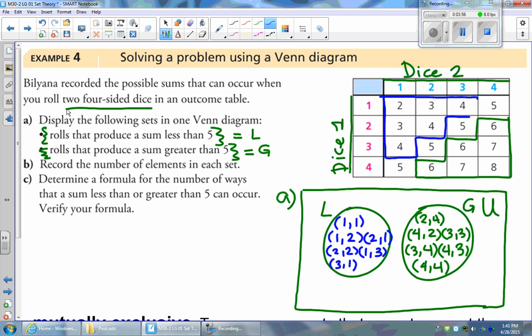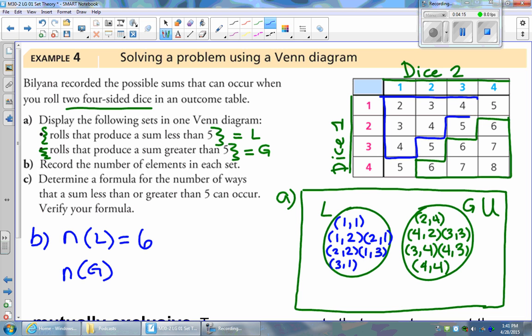Part B asks us to record the number of elements in each set. The number of elements in set L is six — there are six possible outcomes that produce a sum less than five. The number of elements in set G is also six, because there are six possible outcomes that produce a sum greater than five.